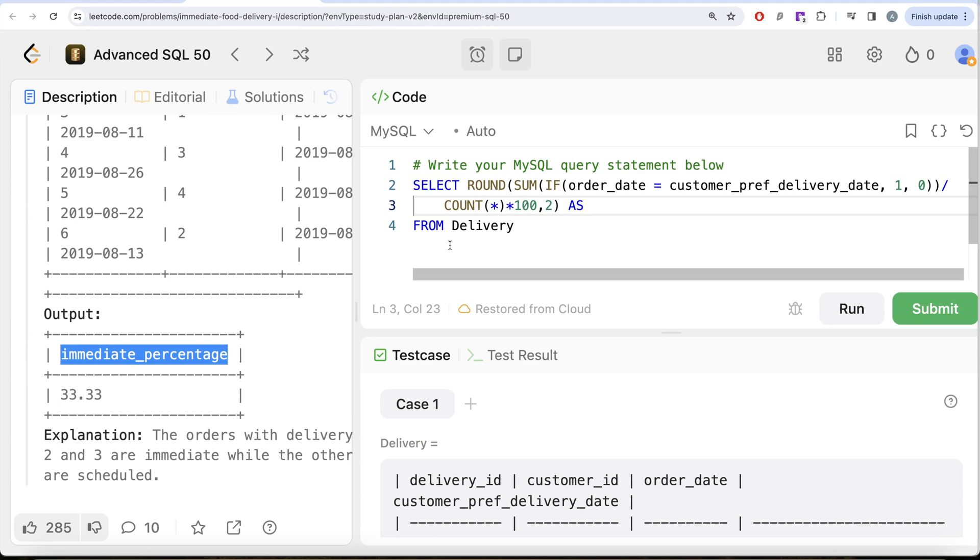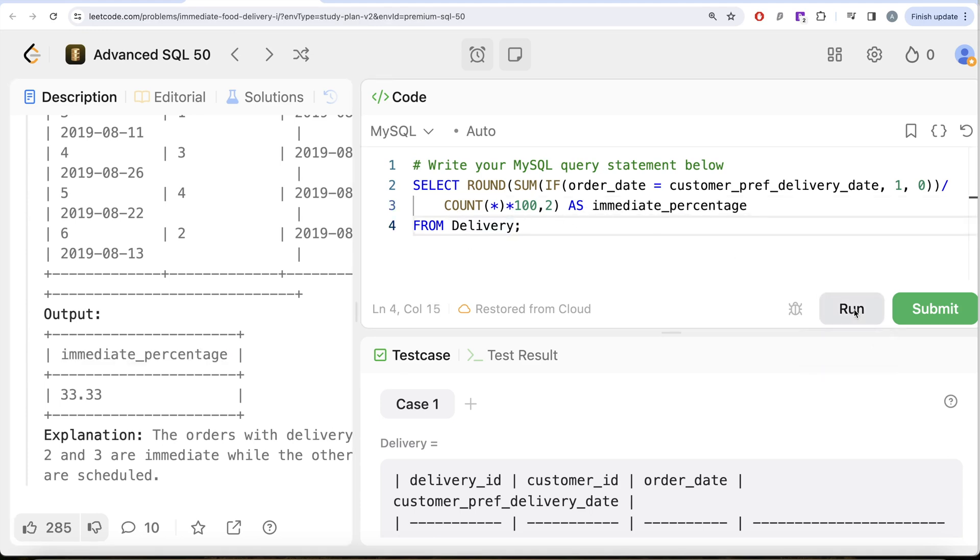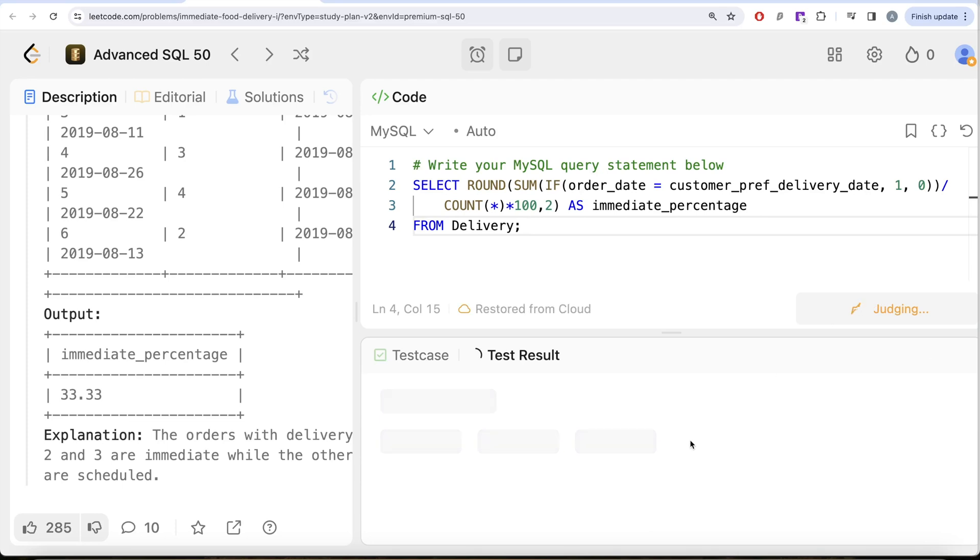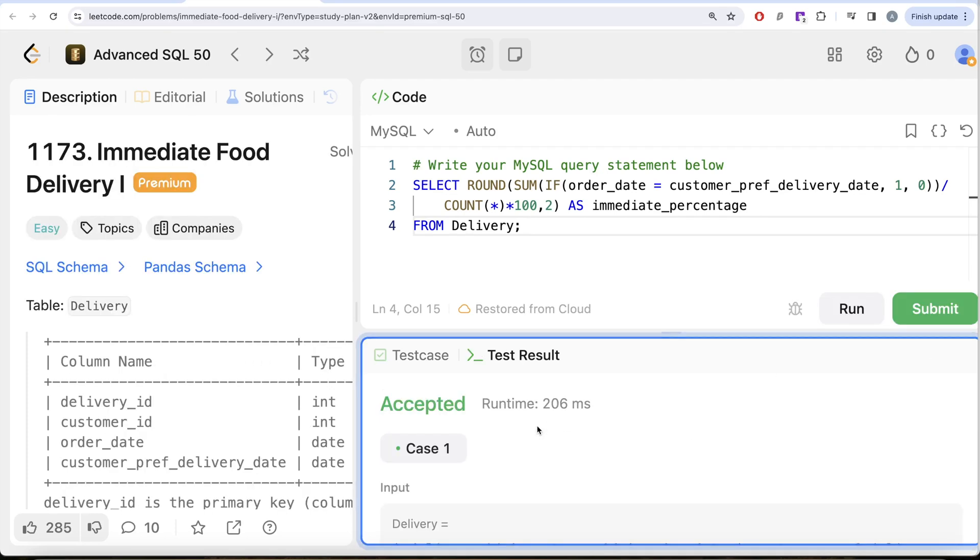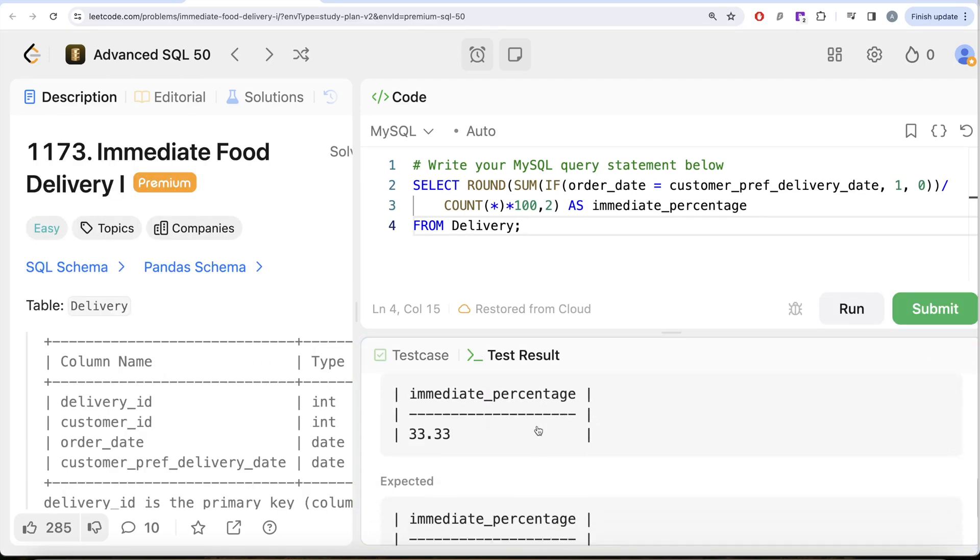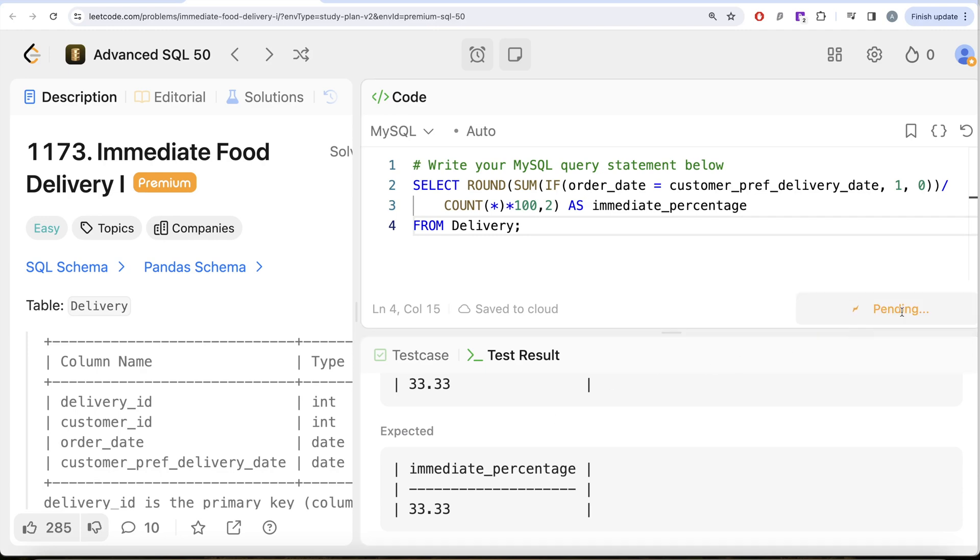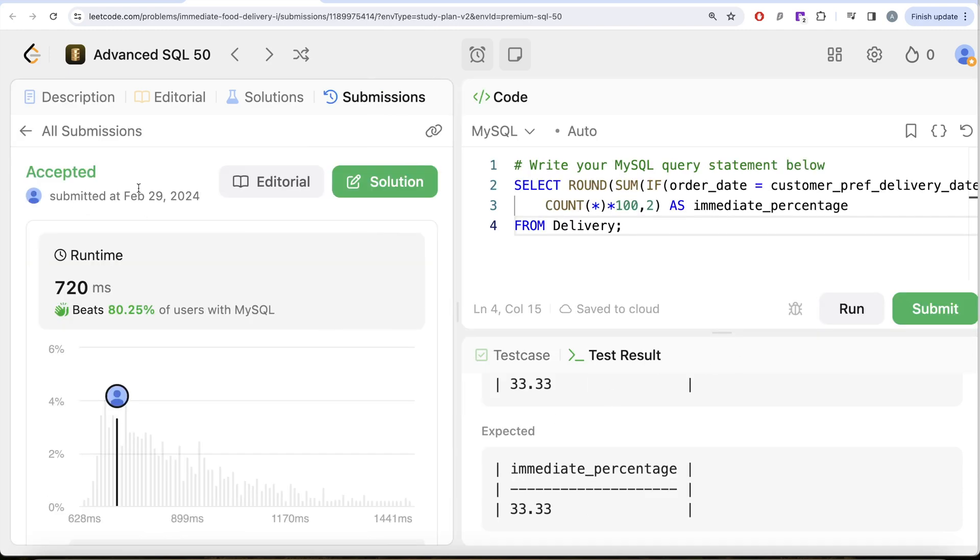Let me go ahead and copy and paste it here, as immediate_percentage. Let me go ahead and run this. Let's see what we get in our output. Okay, so this is accepted. Our output is same as expected output. Let me go ahead and submit it. So we pass all the test cases. This is accepted.